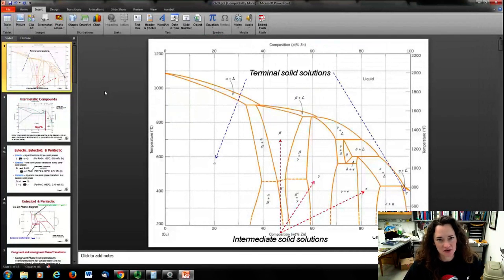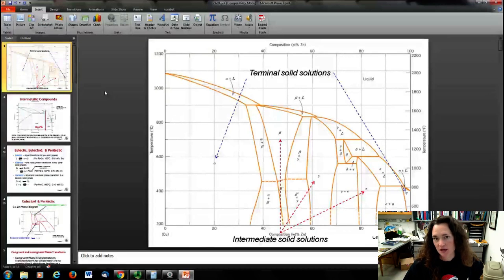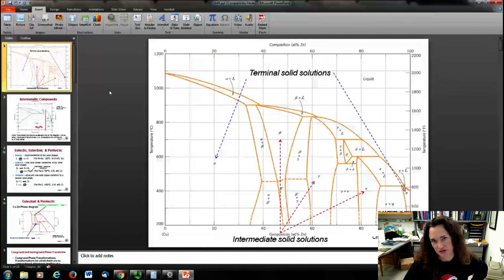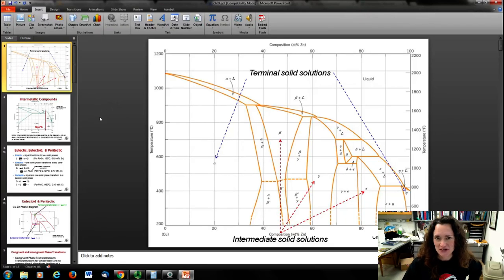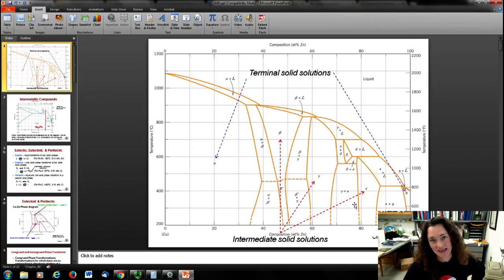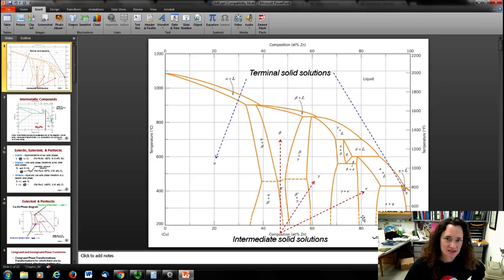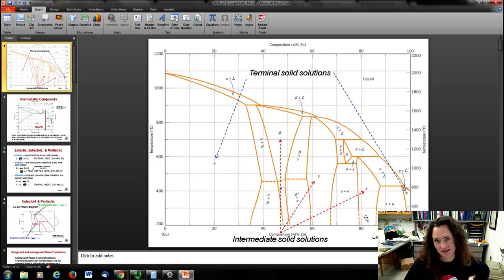Just when you think phase diagrams couldn't get more complicated than they already were, you realize that binary eutectic systems really aren't the hardest thing out there. Here's the copper-zinc phase diagram, for example. A lot of phase diagrams in material science look like this — things just aren't as straightforward as one might prefer.